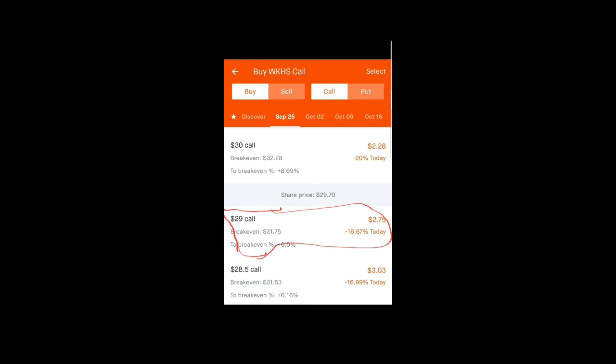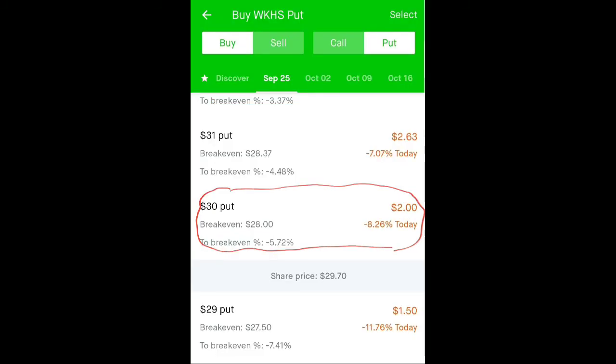Now let's take a look at what this would look like on a platform such as Robinhood. At the time of taking this screenshot, Workhorse was trading at around $29.71. So in order to be at the money on the call side, we'd use the $29 call, which is $2.75. For the put side, we use the $30 put, which is $2.00. So for our purposes, we're looking at an implied or expected move of $4.75.